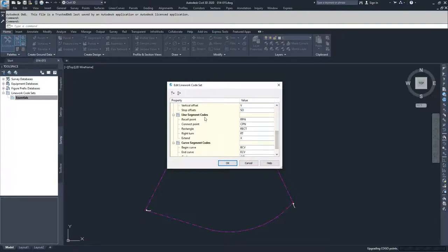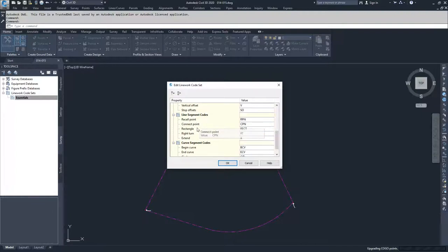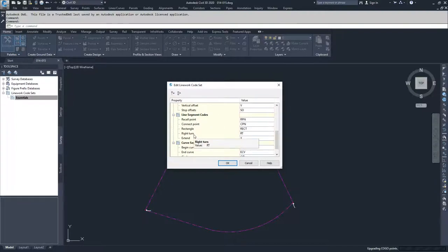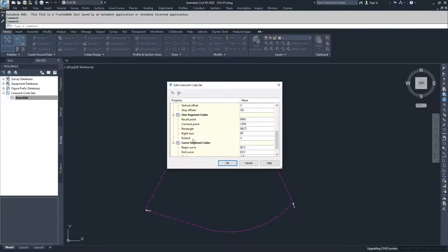Then we have our line segment codes. We can recall to a specific point, connect to a specific point, create a rectangle on the point that we're reading currently, make a right turn based on where we are at currently and an extension to there. If you use a negative number, it would be a left turn. And then you can also choose to extend a line past a point by using the extend command.